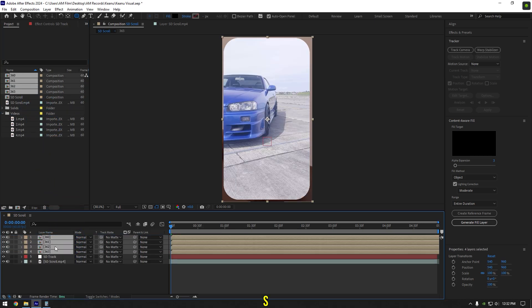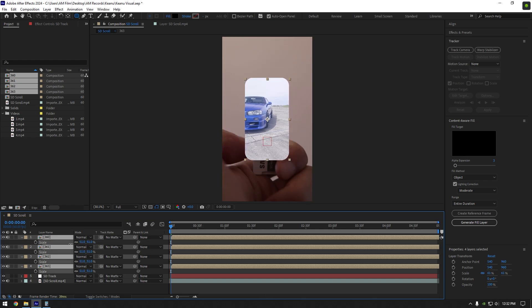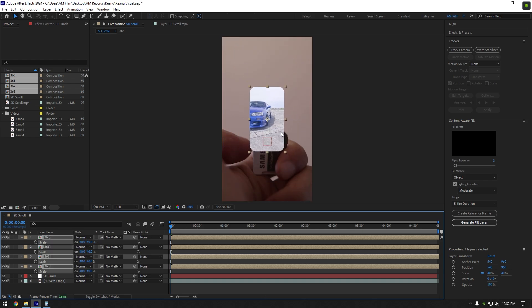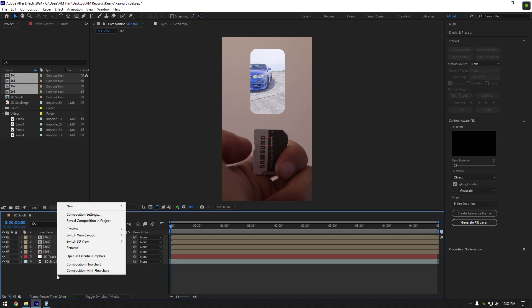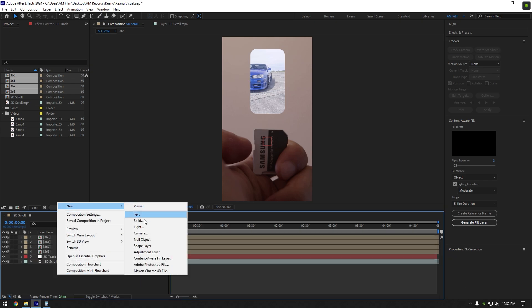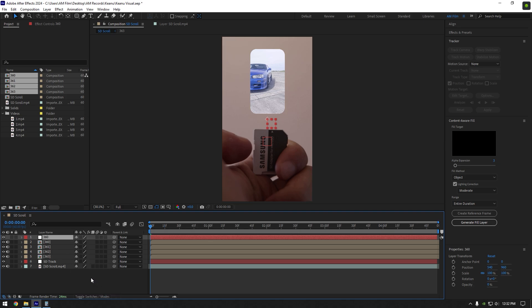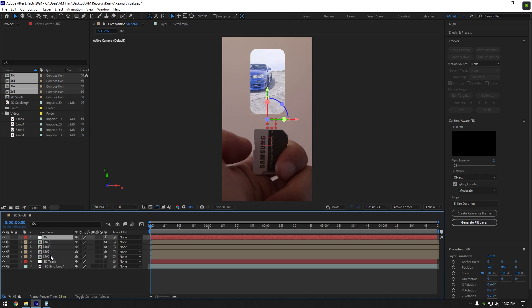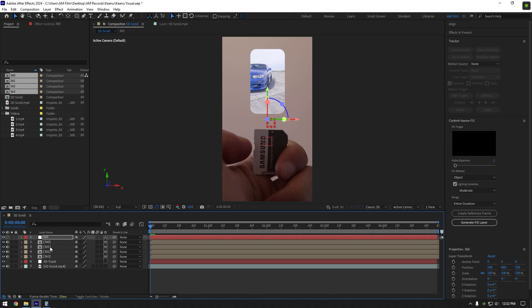Press S on your keyboard and change scale to 40%, then move it right above the SD card. Now create a new null object and rename it to 360. Enable 3D on all 360 layers. Press P on 360 null layer and change Z value to 250. Select your first clip and link it to a 360 null.